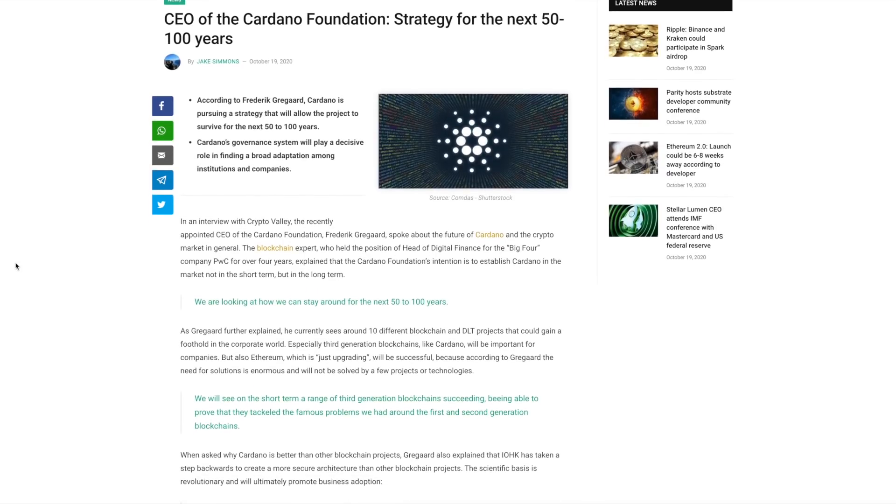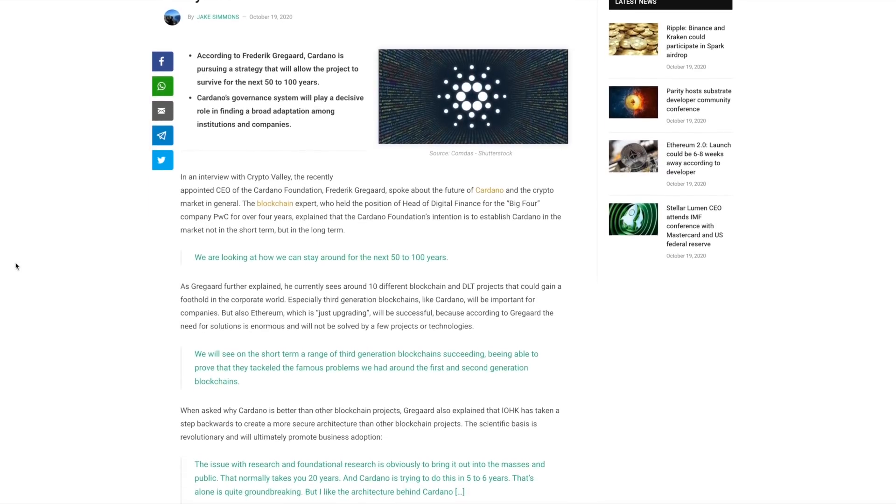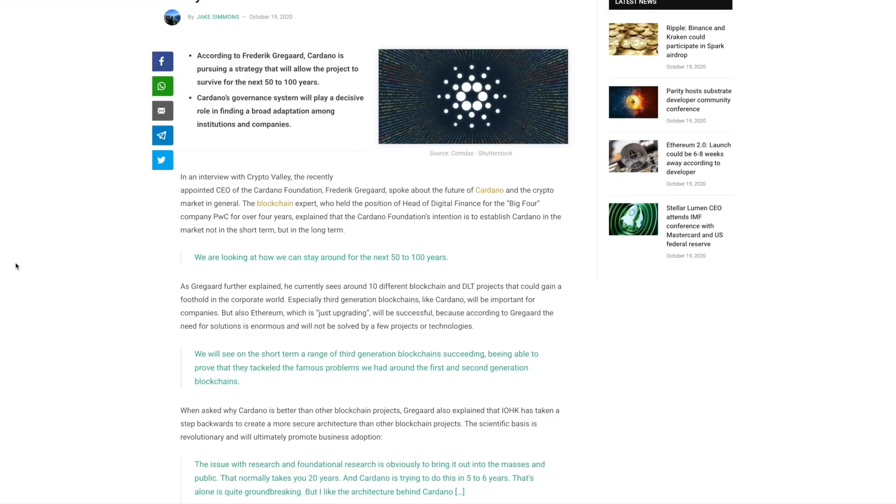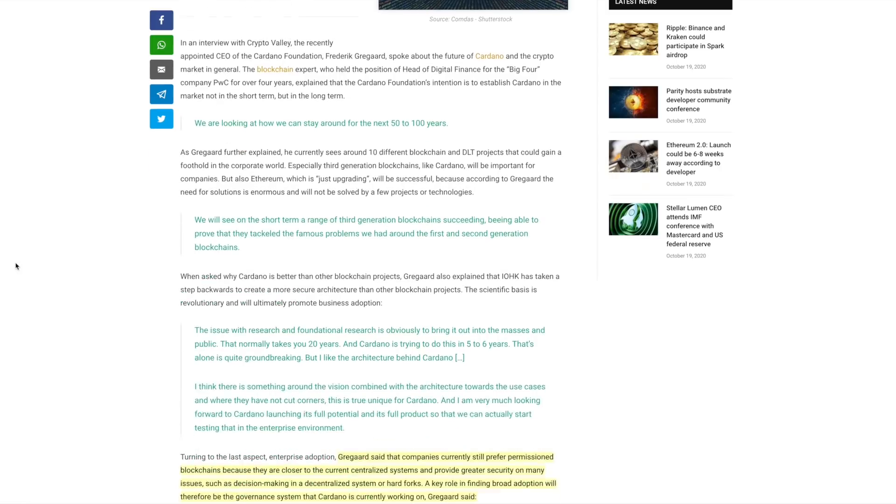Some key points that he had mentioned within this interview is saying that we will see on the short term, a range of third generation blockchains succeeding, being able to prove that they've tackled the famous problems we had around the first and second gen blockchains. With Cardano, we know that the three key pillars that they're aiming to focus on are going to be sustainability, scalability, and interoperability. By focusing on these three key points, we're going to see this technology begin to grow and mature so that over time, talking about decades and centuries, we will still see this technology being able to stay relevant as technology progresses.